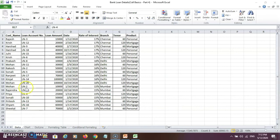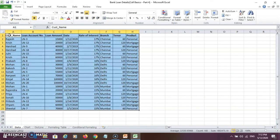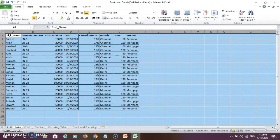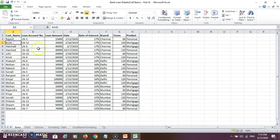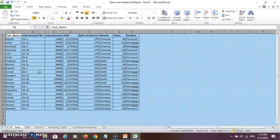If you want to select complete data, press Control + A and you can select all the data. If you press Control + A a second time, you can select the complete worksheet. If you don't remember the shortcut key, you can go to the select-all icon and just click with the mouse to select the complete worksheet.